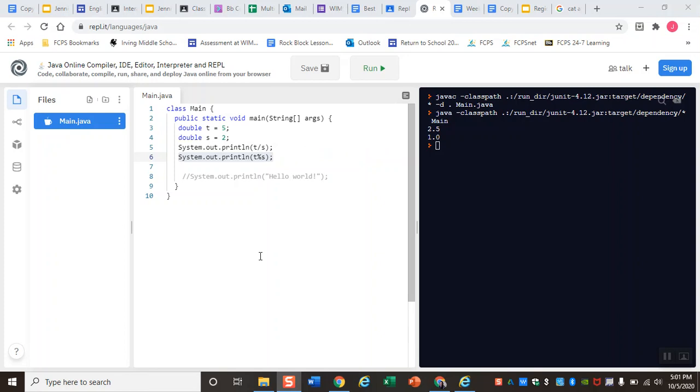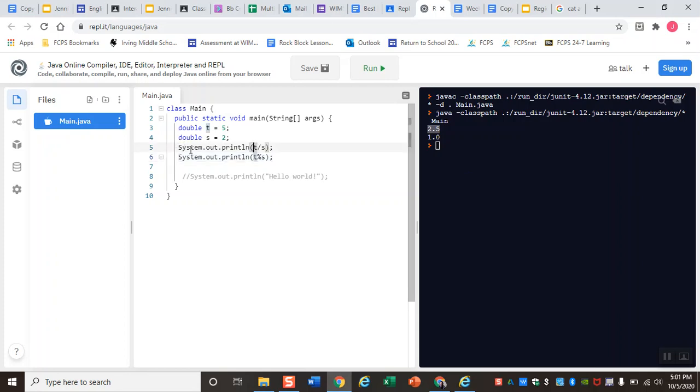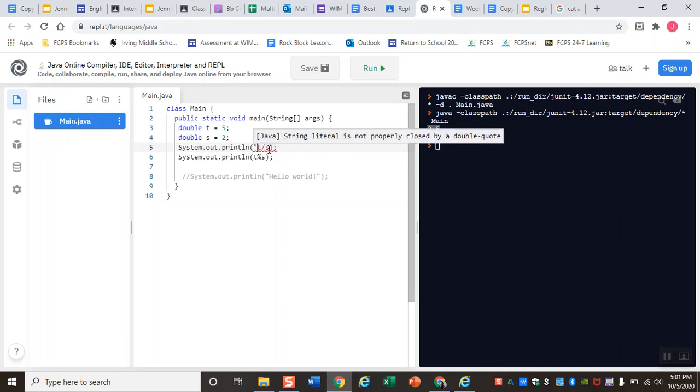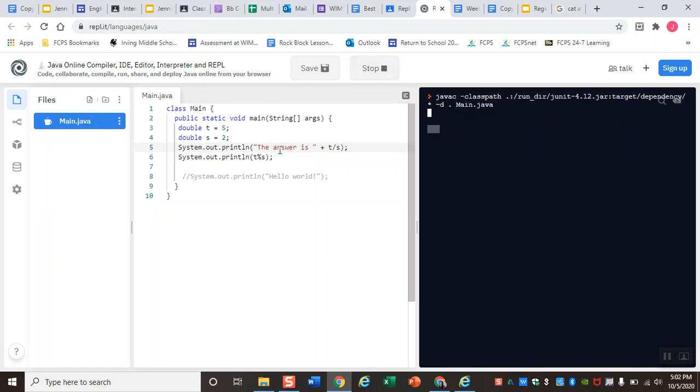We can also take this one step further and start adding in strings to our answers, so that instead of just having a number up on the screen, it'll also have some text. In this line, line 5 of my code, I'm going to add a string of text and it's going to print along with that answer. The string that I'm going to add is 'the answer is', and I'm going to add an extra space between the word 'is' and the quotation marks. Then I'm going to add the answer, and it's going to print out as a whole sentence that says 'the answer is 2.5', just like that.